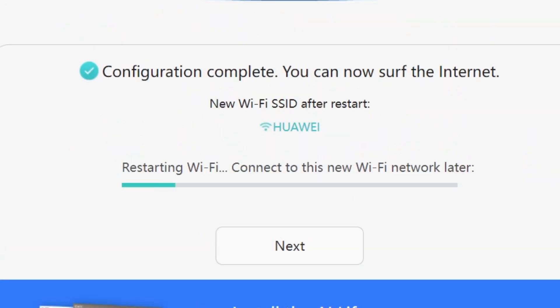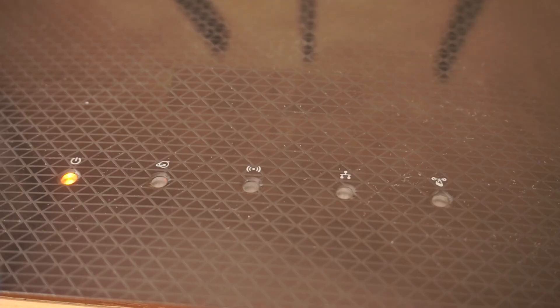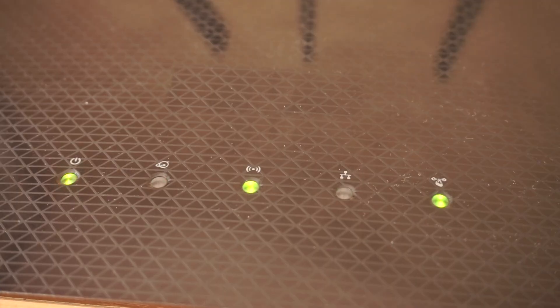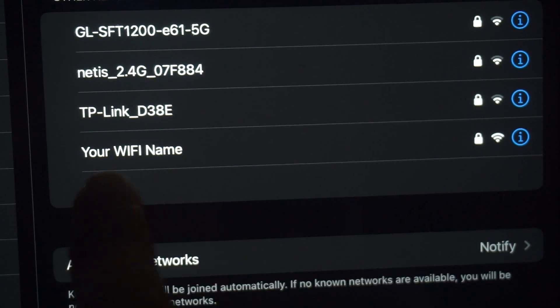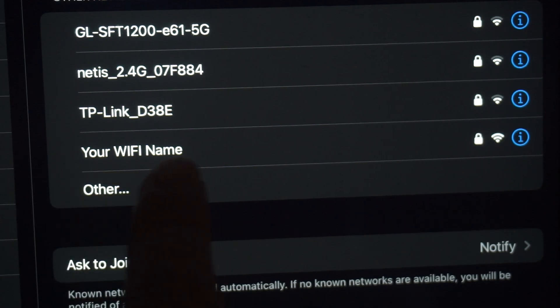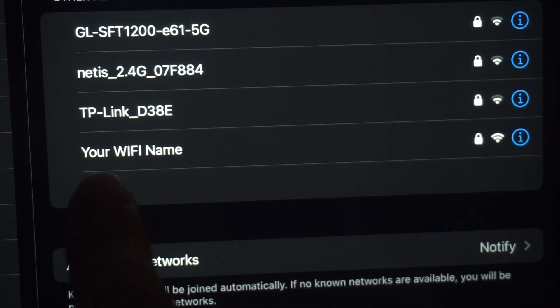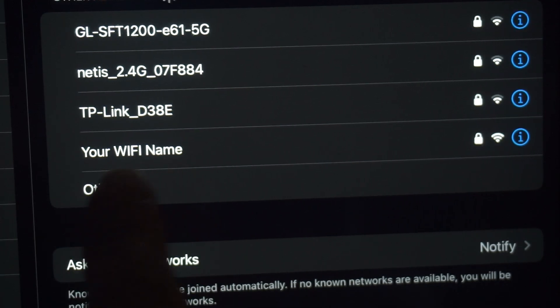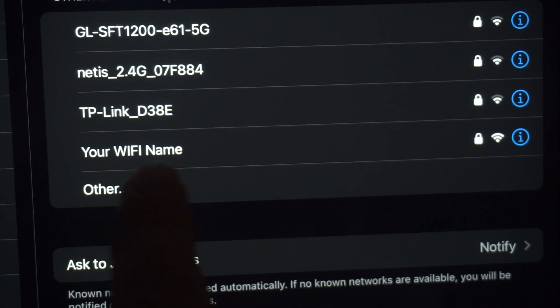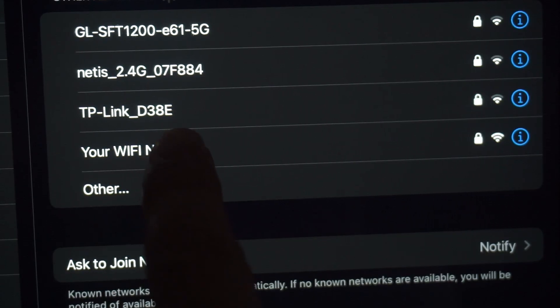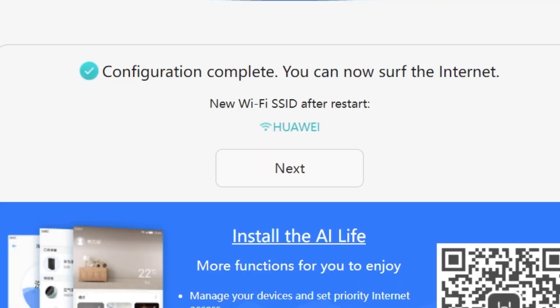We're almost done with the setup now. At this stage, the router will restart and apply your new settings. Wait a couple of minutes for the router to fully reboot and start working again. If you are connected to the router via Wi-Fi, you'll now need to reconnect using the updated network name and password you just set. Once you've reconnected, click next to continue.